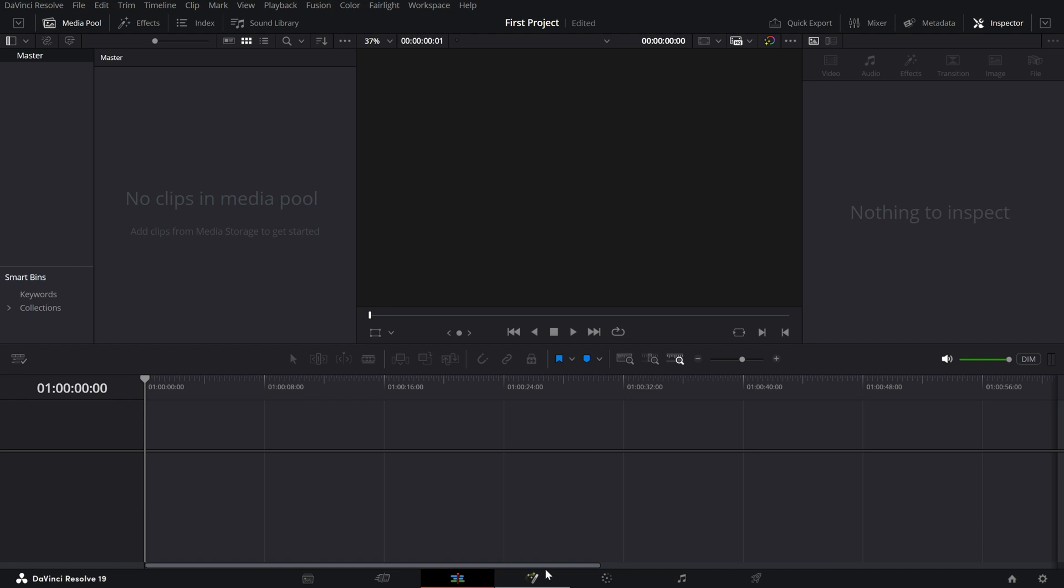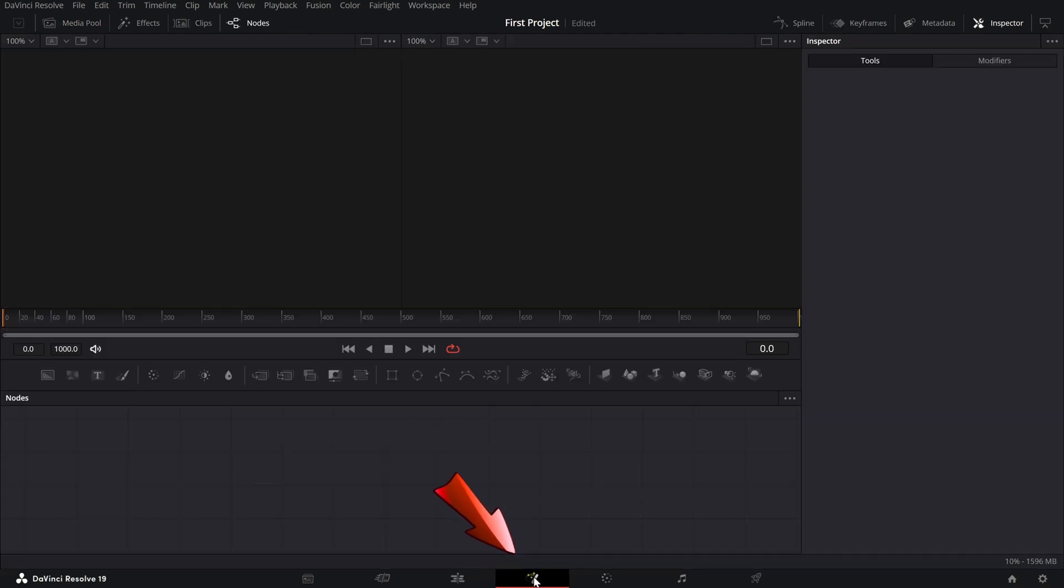Now, the Fusion Page. This one is for the creatives. It's where you can add advanced visual effects and motion graphics. Think text animations, particles or even 3D effects.